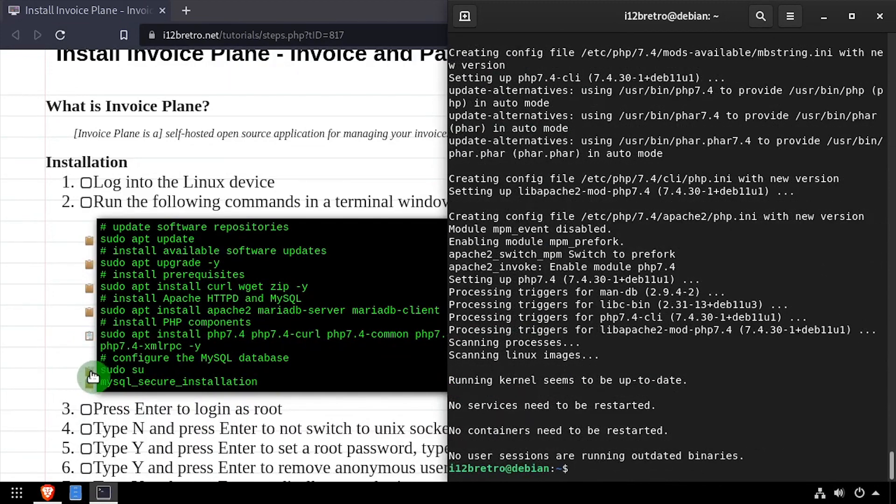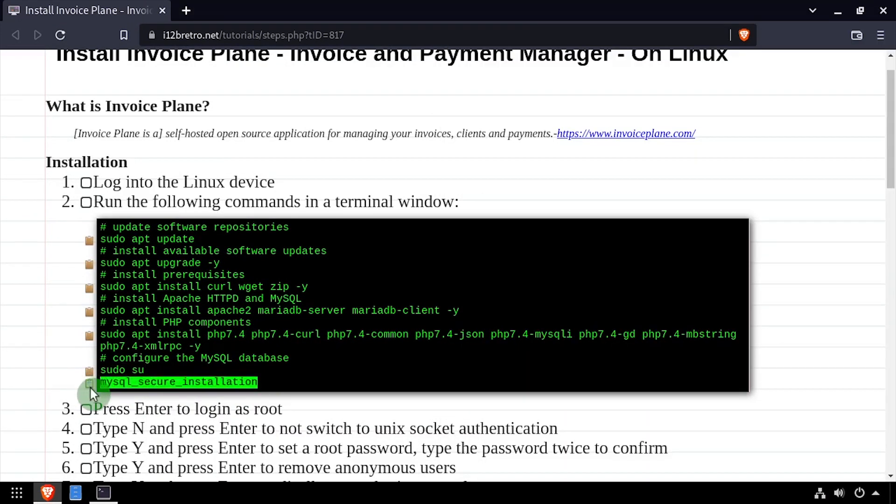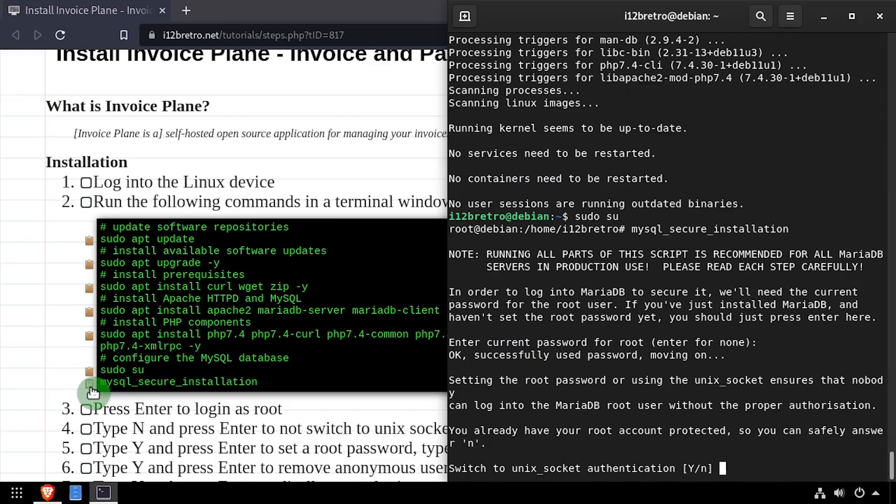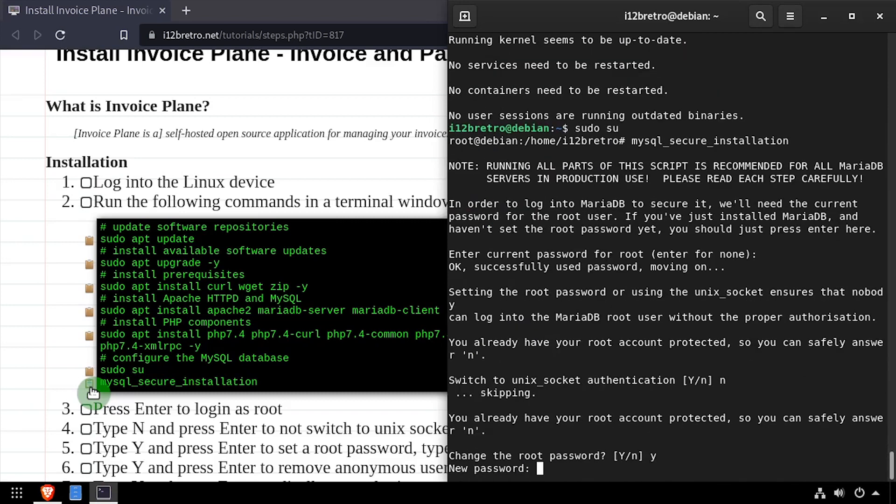We'll elevate to a root shell by running sudo su, then we'll execute the MySQL secure installation script. Follow the prompts to set a root MySQL password and mitigate known vulnerabilities.